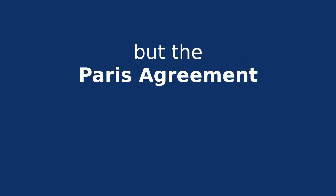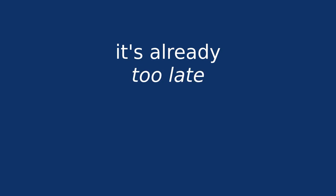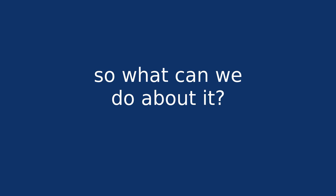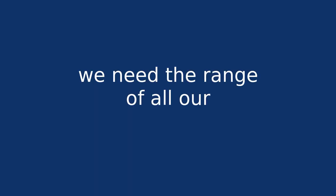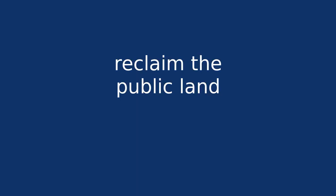Paris Agreement keeps our plight in sight. It's already too late to abate our climate changing, so what can we do about it? We need the range of all our options, like modern nuclear power, reclaim the public land